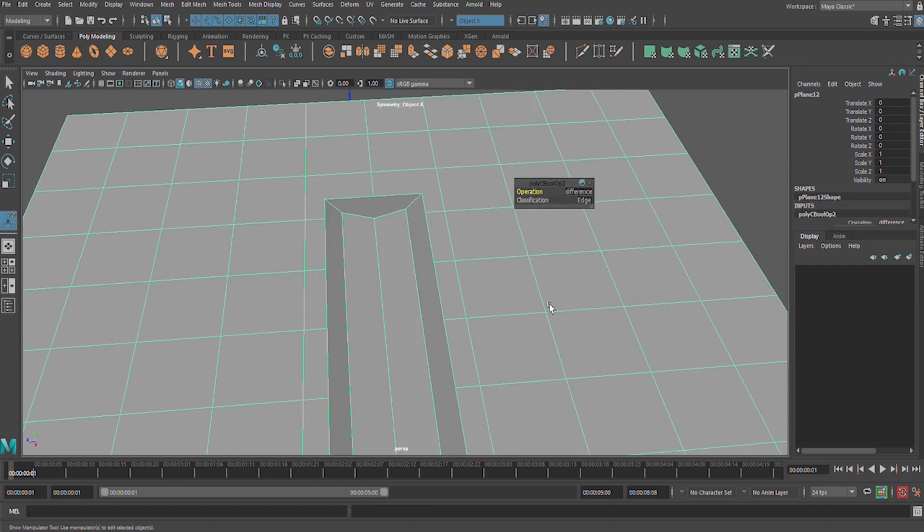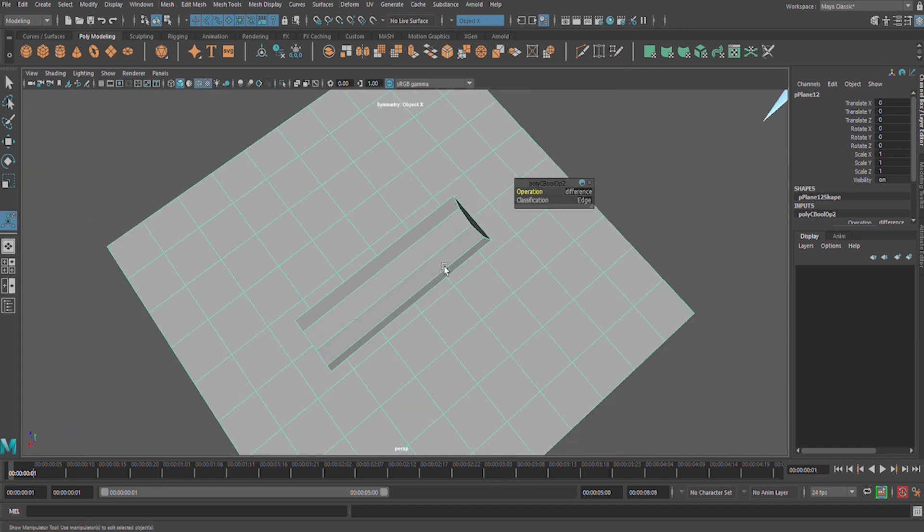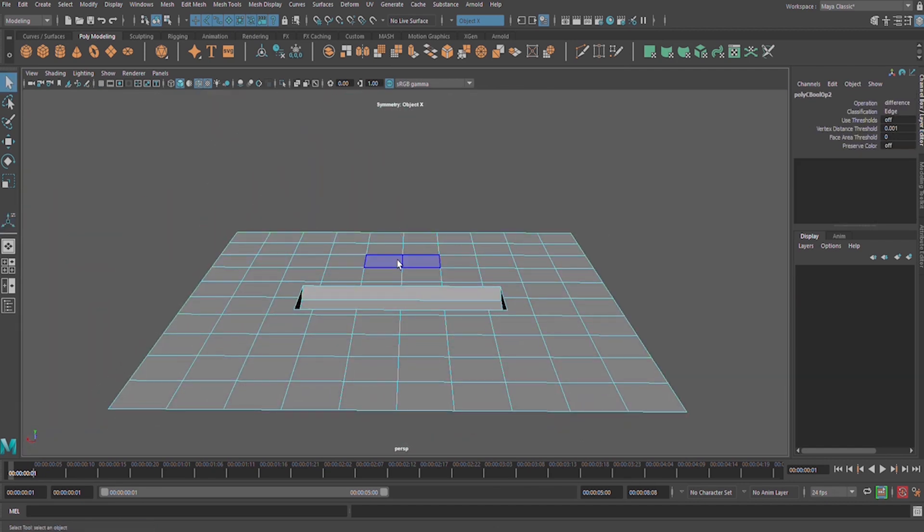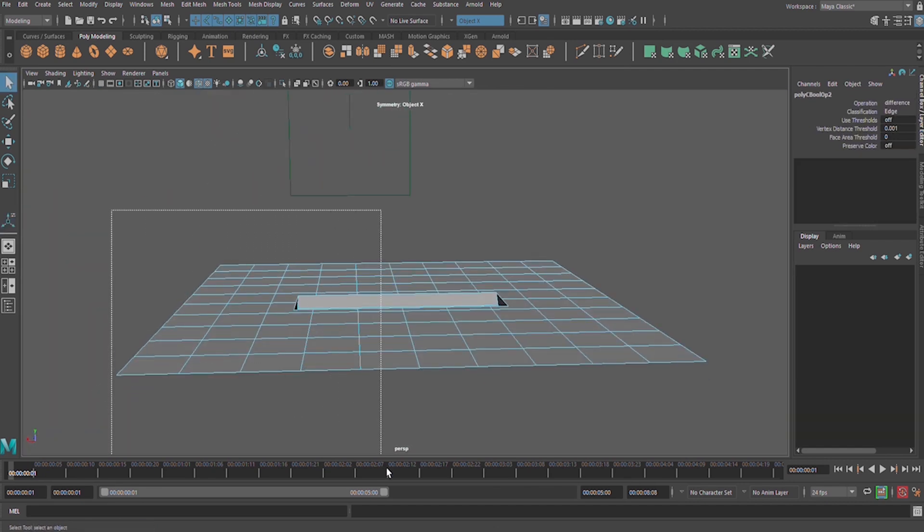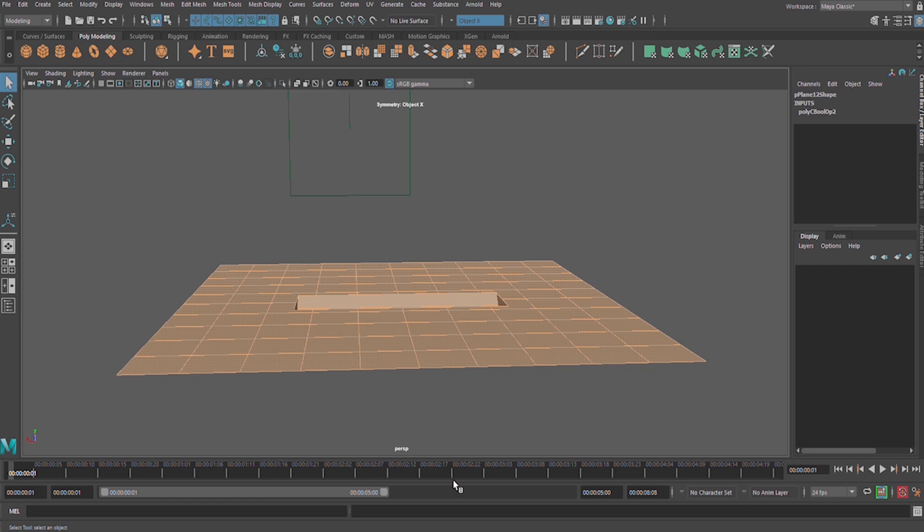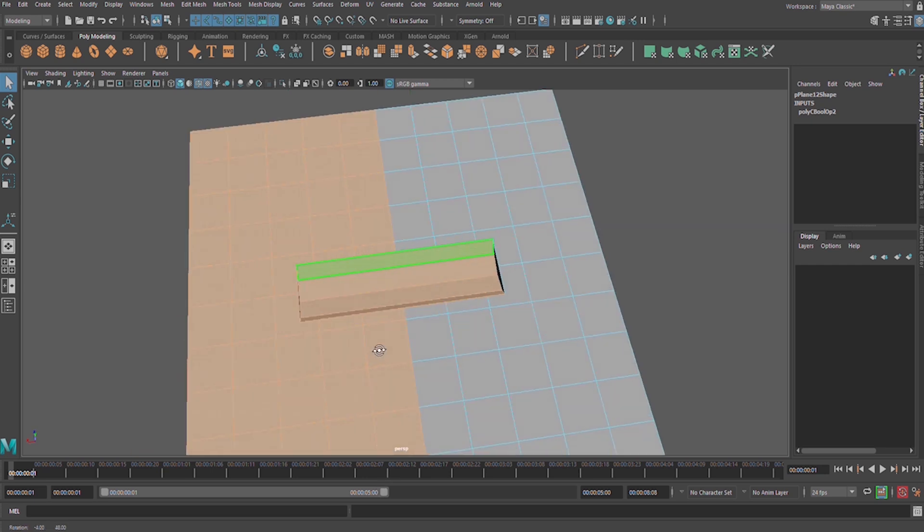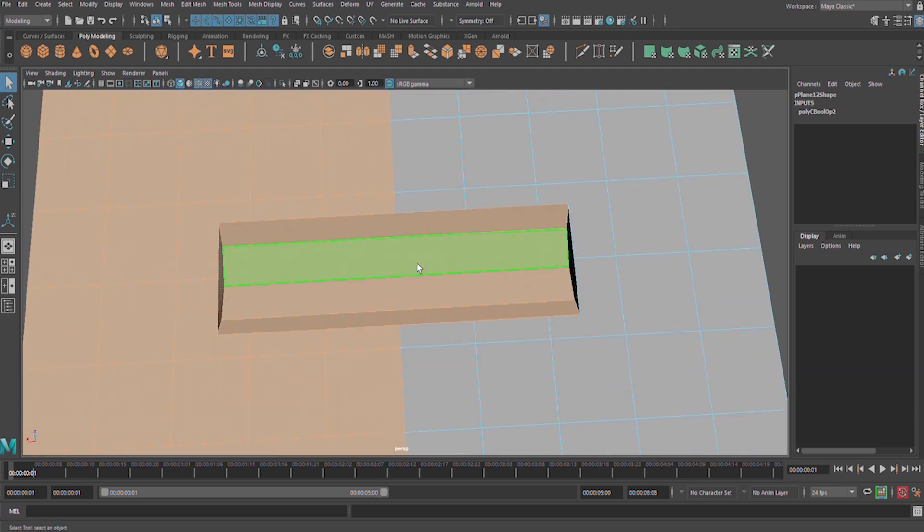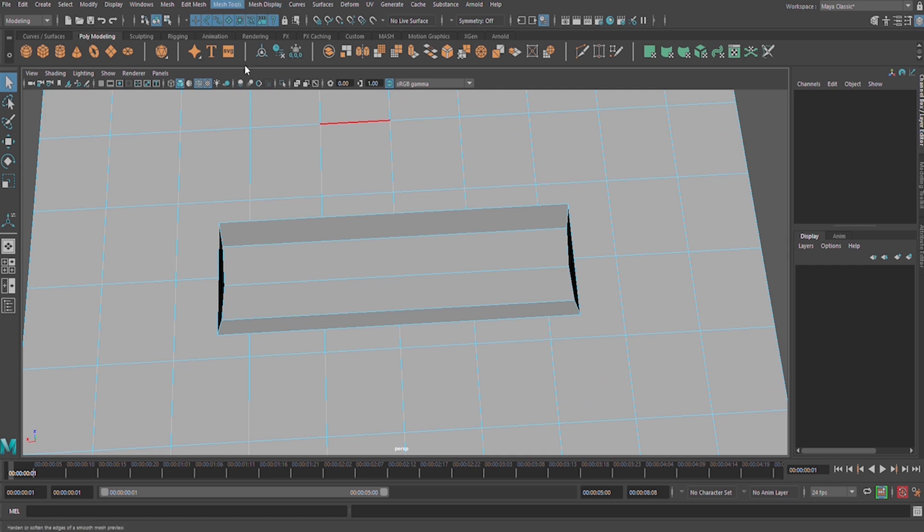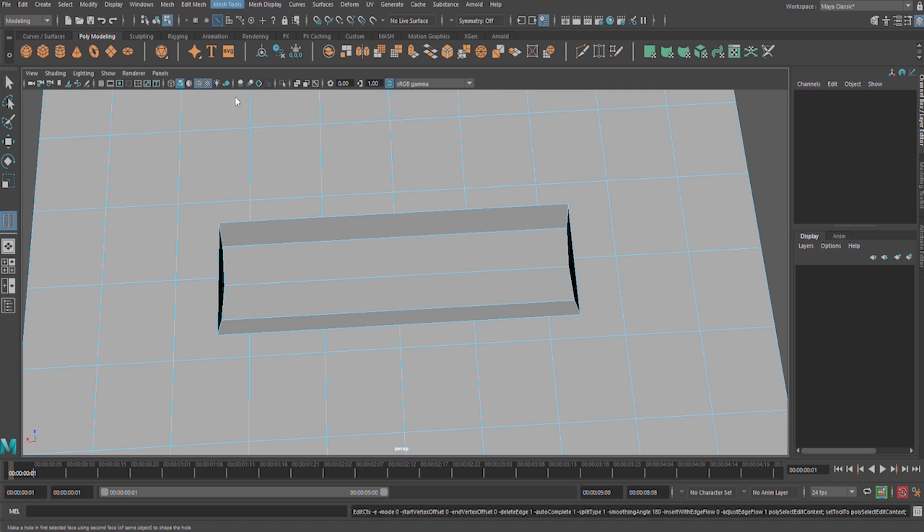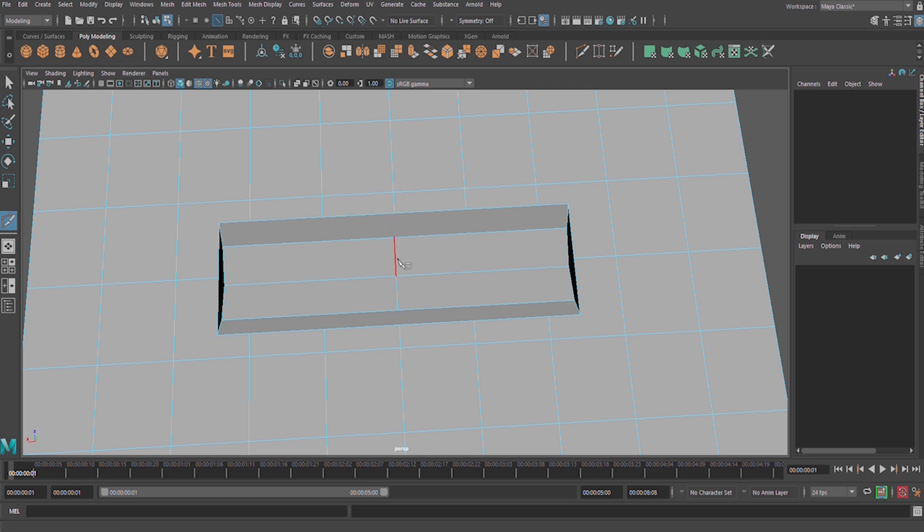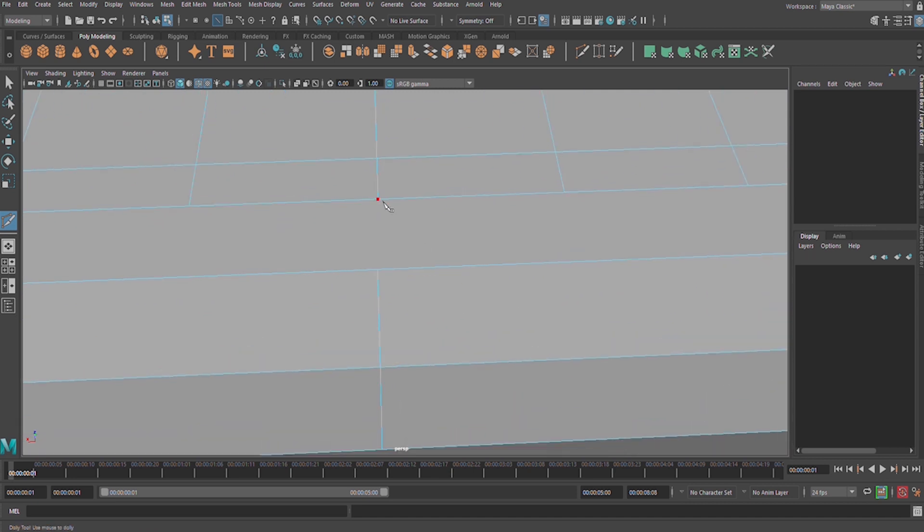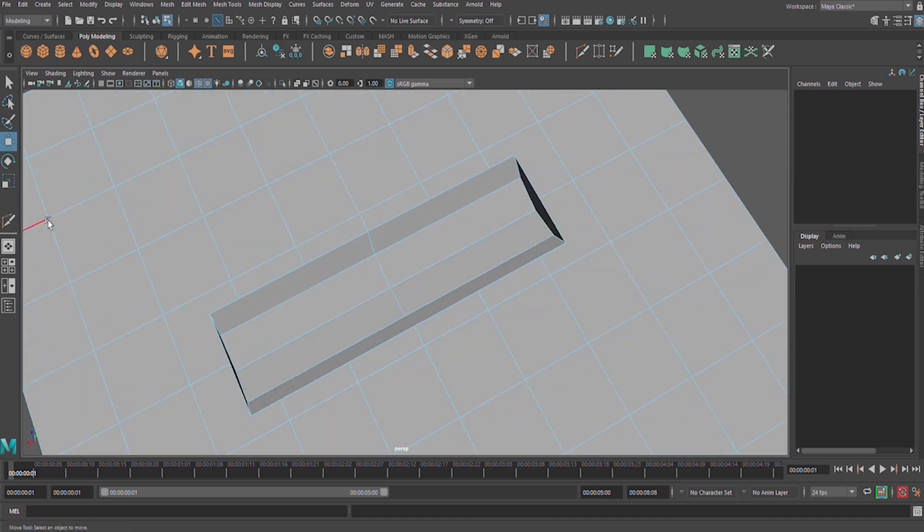Let us start with one part, then I will symmetrical it. First of all, let us insert an edge here at the middle. Mesh multi-cut, hold down control on your keyboard and left mouse button, then there and there.